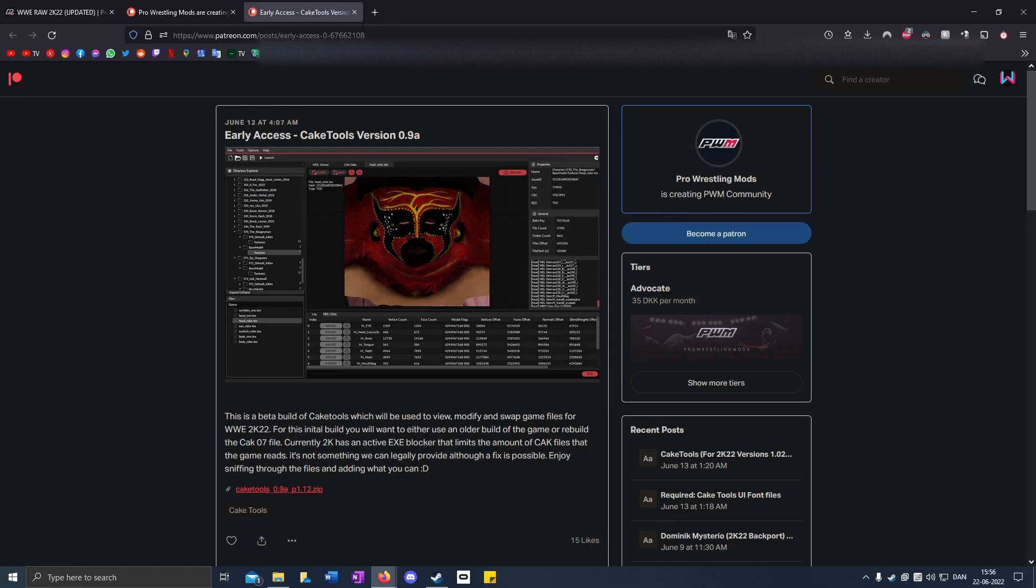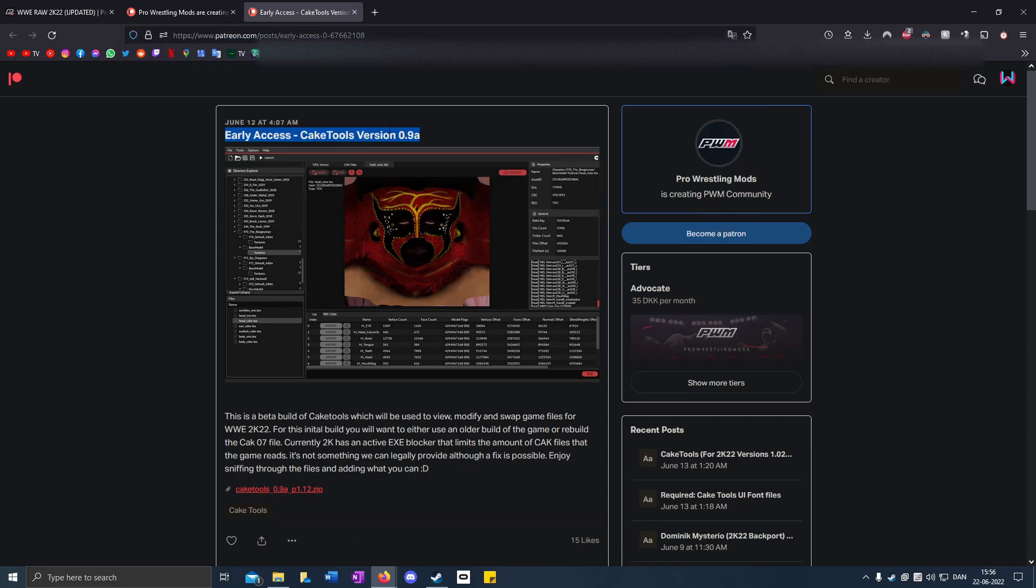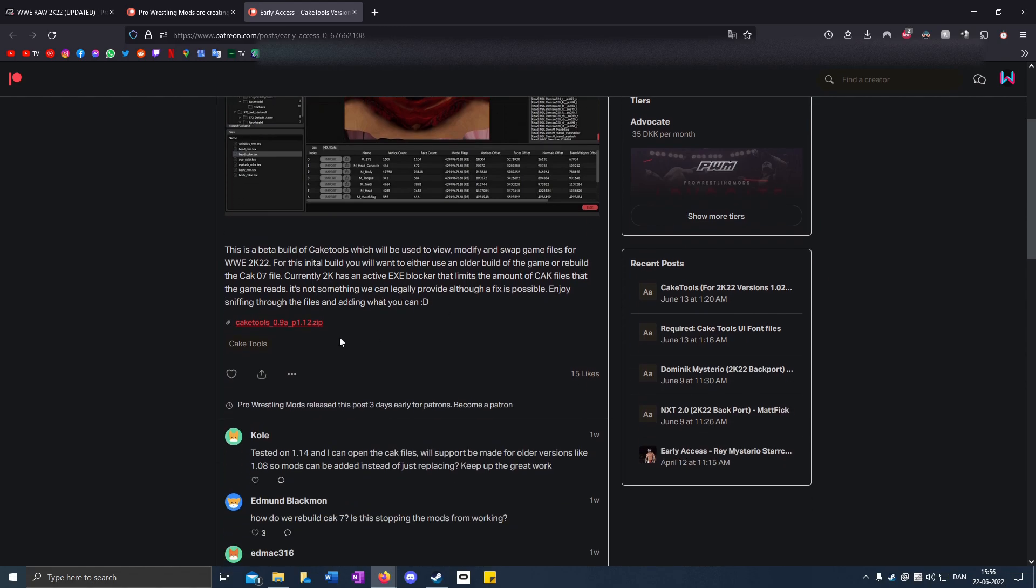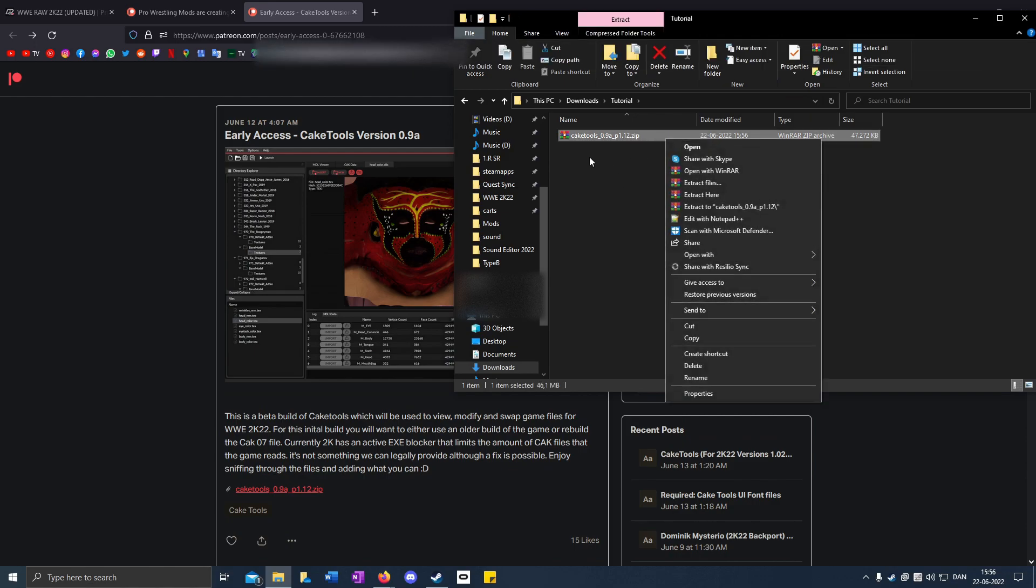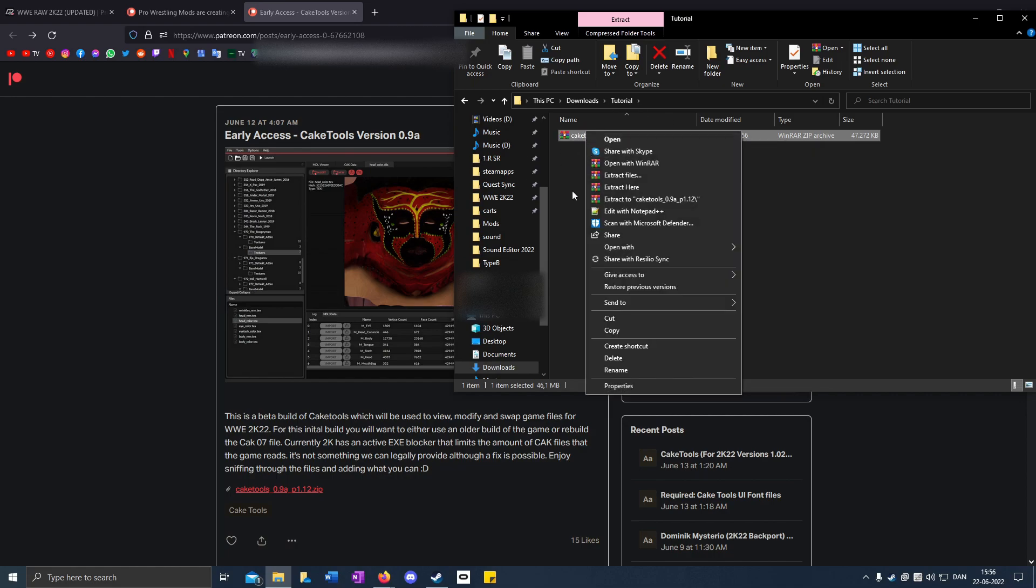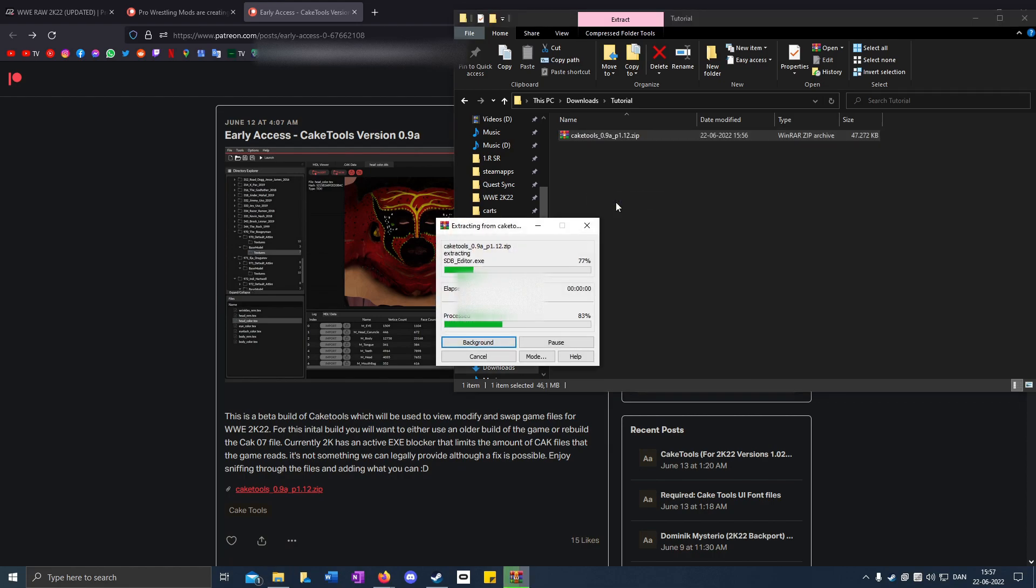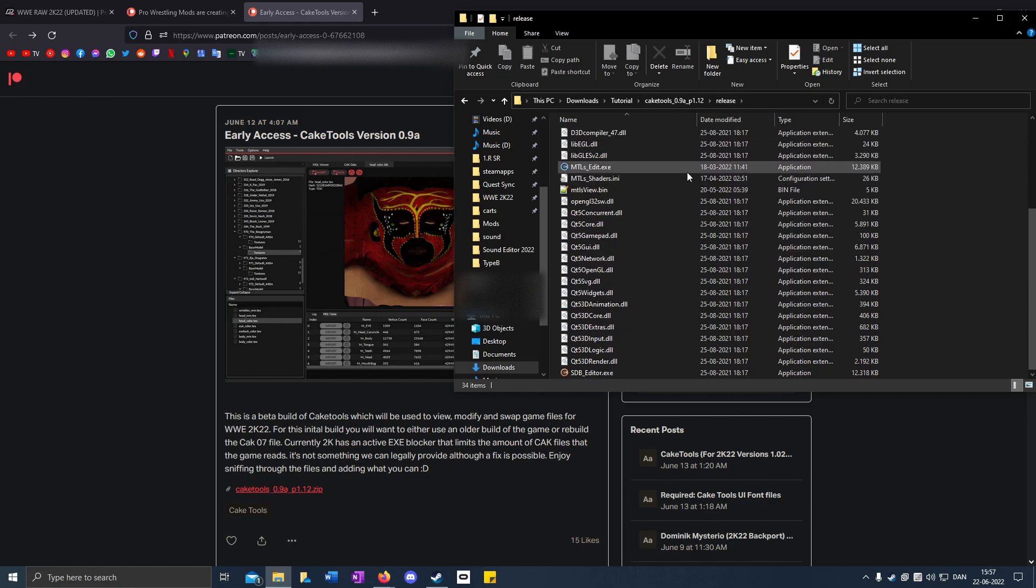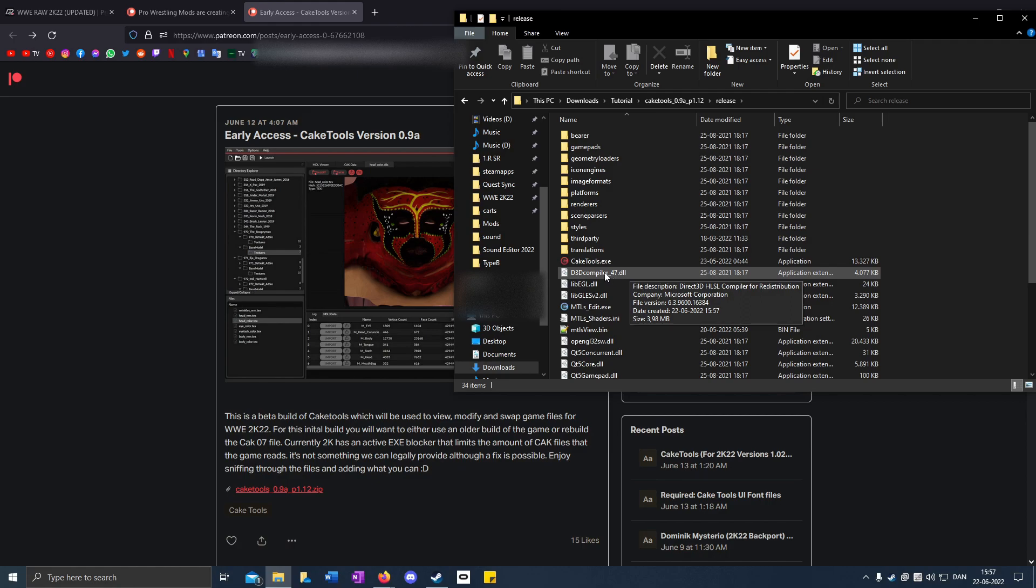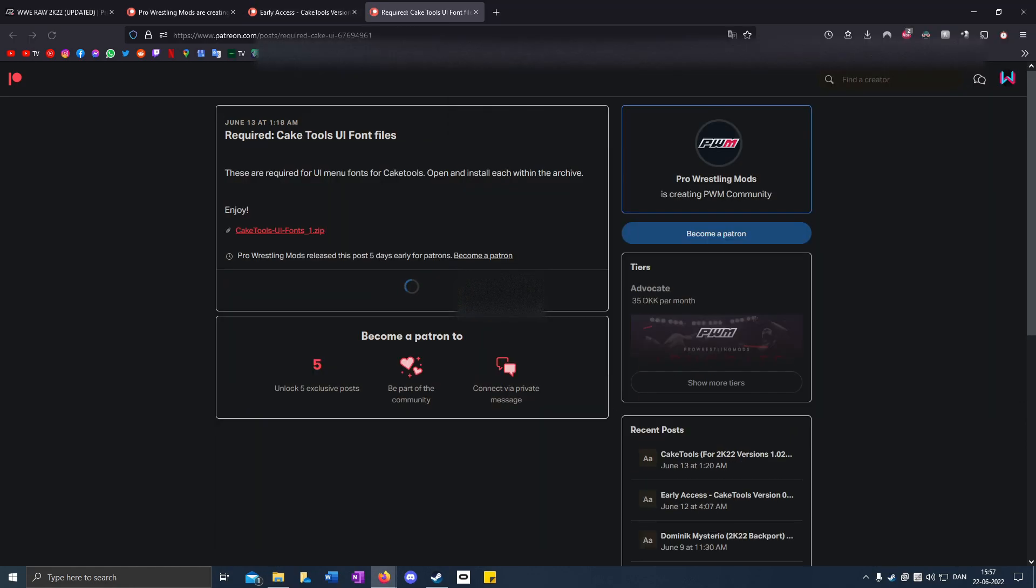Go to the second link in the description. This is the new Cake Tools that works with patch 1.14. Download it to whatever folder you have. After installing WinRAR, extract the Cake Tools. You can put this folder wherever you want. Open up the release folder, find caketools.exe, right-click, Send To, then Desktop to create a shortcut.